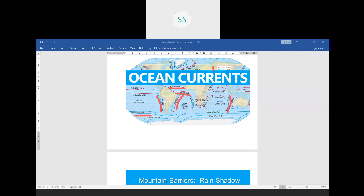Next we will do the factor: distance from the sea. Any region near to the coastal area — for example, India is surrounded by water on three sides — on the west we have the Arabian Sea, on the east the Bay of Bengal, and to the south the Indian Ocean. That is why India is also called a peninsular country.